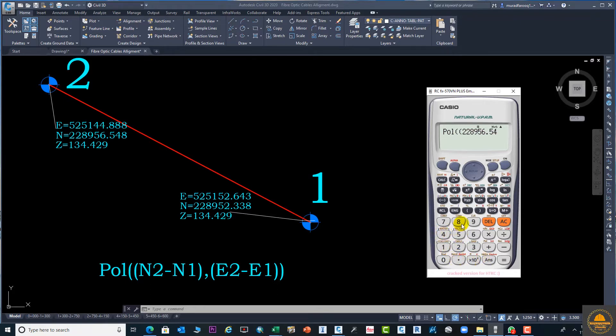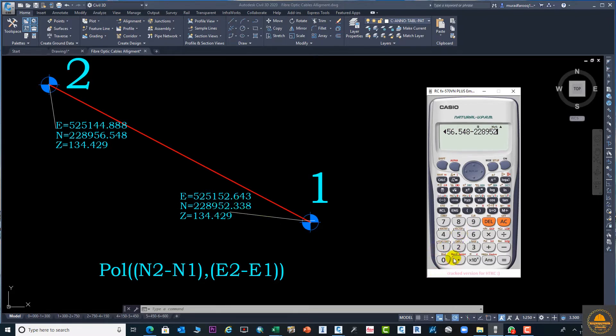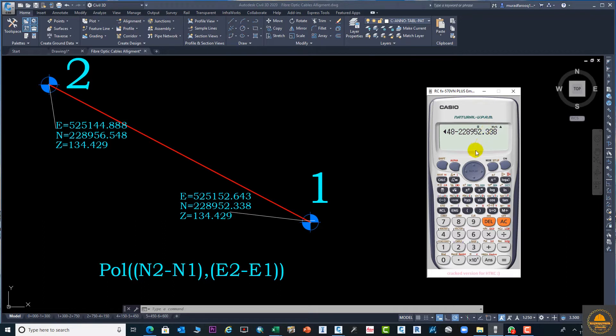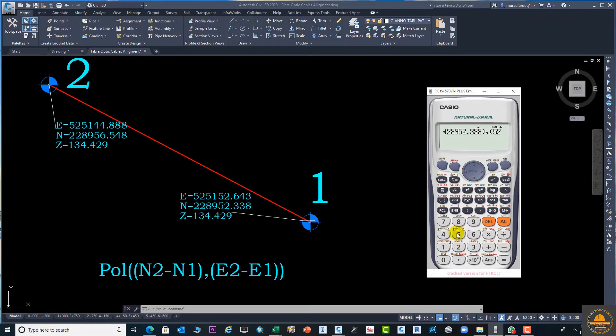Enter 525148.888 minus N1, which is 525144.338. Now close the bracket, then press shift comma. The comma is here. Now start again with E2 minus E1.